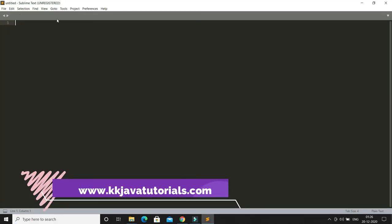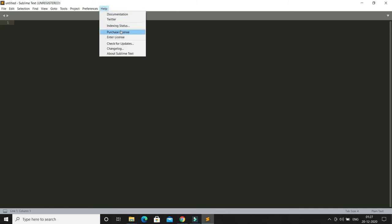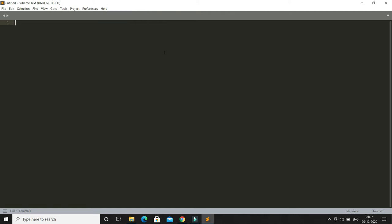Once you open it, it will tell you 'unregistered,' which means Sublime can be used for free. But if you want to use it for commercial purposes - like if you want to develop some software and you're earning something from that - then I would recommend you go for the commercial version. To buy it, just click on Help after installation, and here you'll get the option 'Purchase License.' You need to pay some dollars and then you get the commercial version. But here we're just using it for learning purposes, so we'll go for the free one.